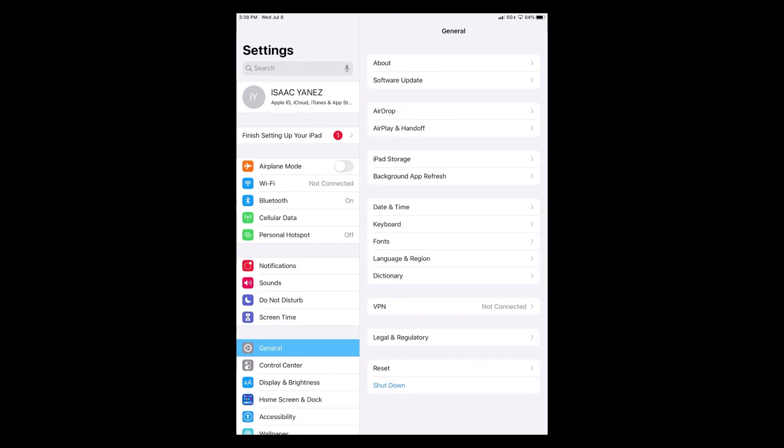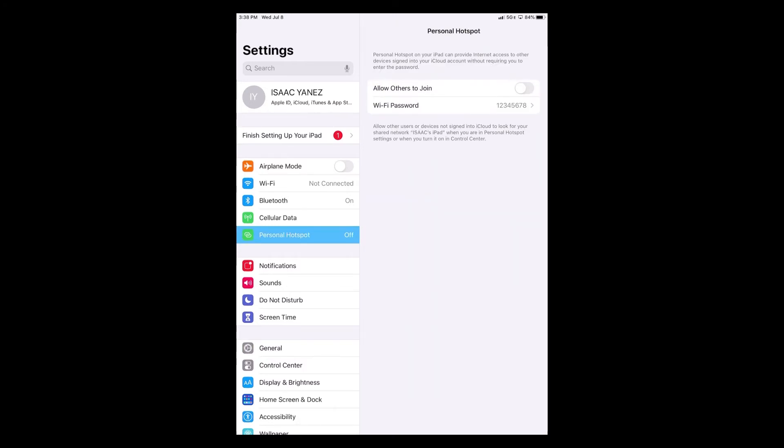Once we click on personal hotspot, you will see two options: allow others to join and Wi-Fi password. If you click on Wi-Fi password, you will be able to change the password to whatever you would like it to be.